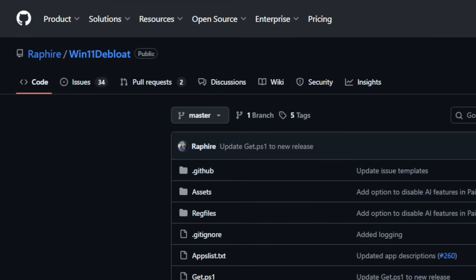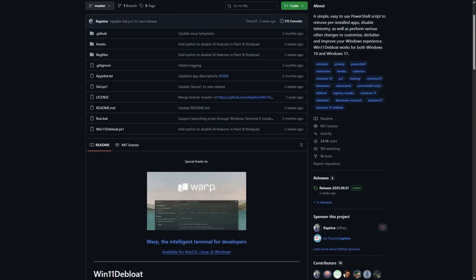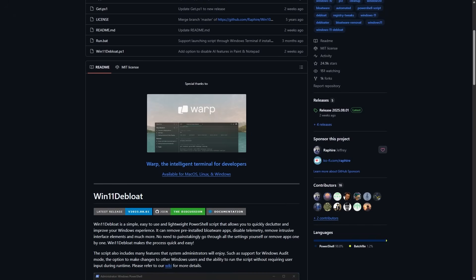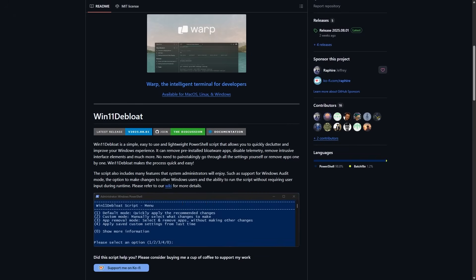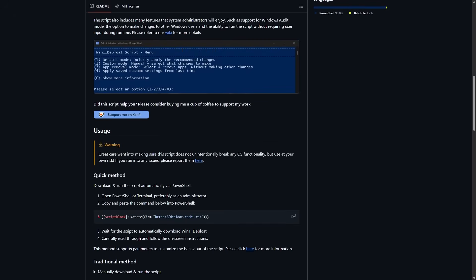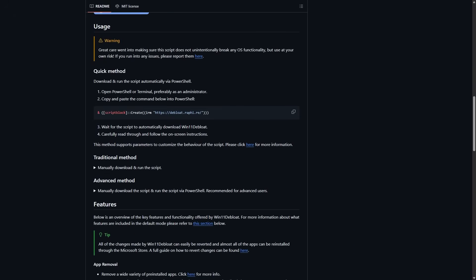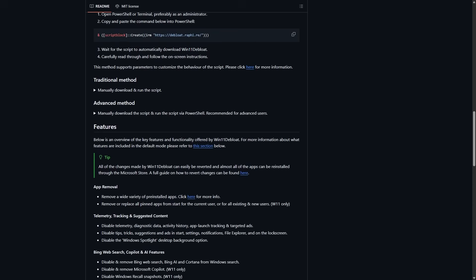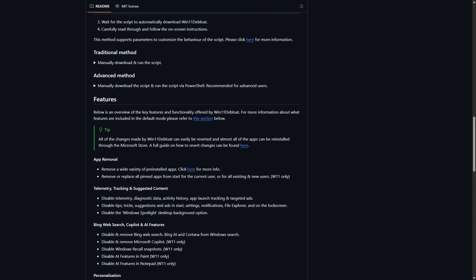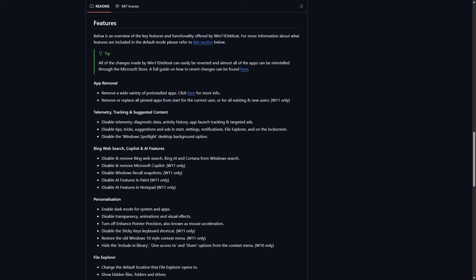It's an open-source collection of PowerShell scripts that does what Microsoft doesn't want you to do. Rip out their baked-in apps, kill their tracking systems, and turn your system from an ad-filled billboard into something that actually feels like your computer again.